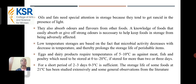Oils and fats need special attention in storage because they tend to get rancid in the presence of light. Low-temperature storage is based on the fact that microbial activity decreases with temperature, thereby prolonging the storage life of perishable items. Eggs and dairy products require 5 to 10 degrees Celsius, as against meat, fish, and poultry which need to be stored at 0 to 2 degrees Celsius if stored for more than 2 or 3 days. For a short period of 2 to 3 days, 0 to 3 degrees centigrade is sufficient. Thank you.